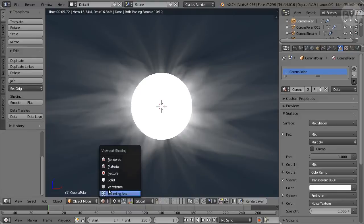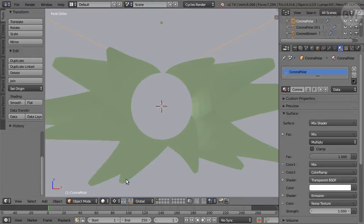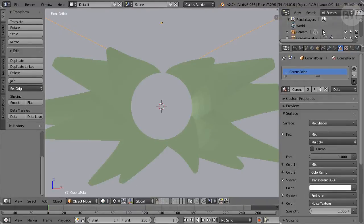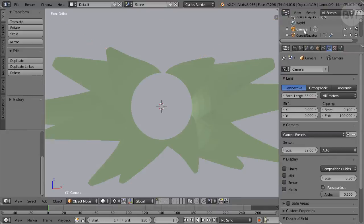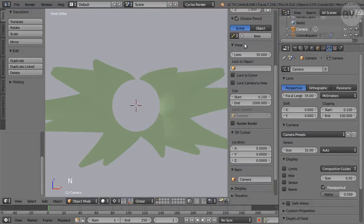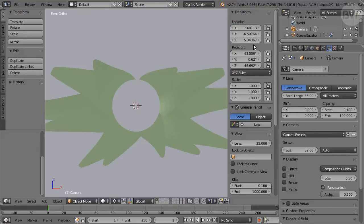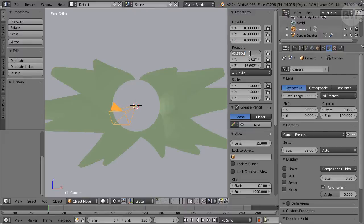Switch back to Solid Shading. Select the camera in Outliner, then press N for Properties, and set Location to X 0, Y -6, Z 0, and Rotation to X 90, Y 4, and Z 0.